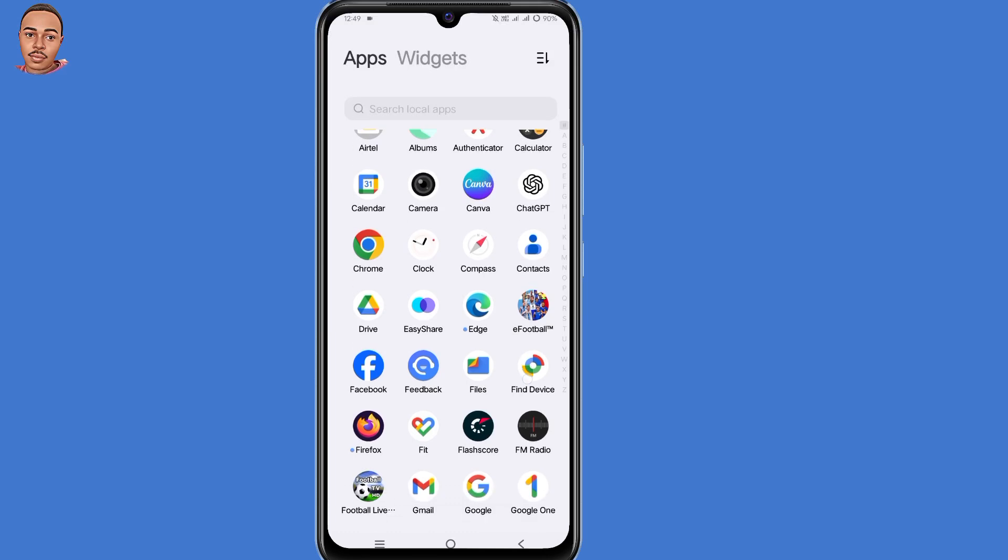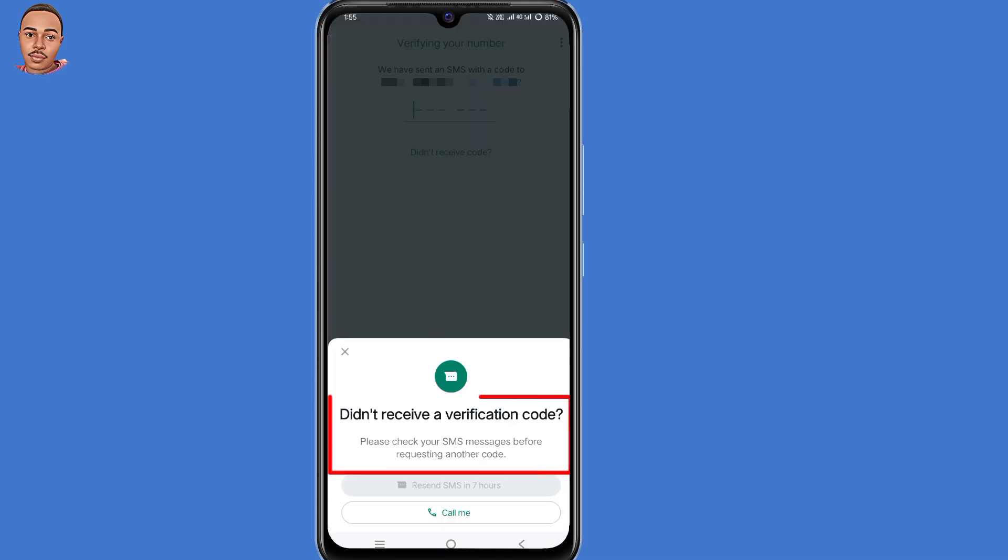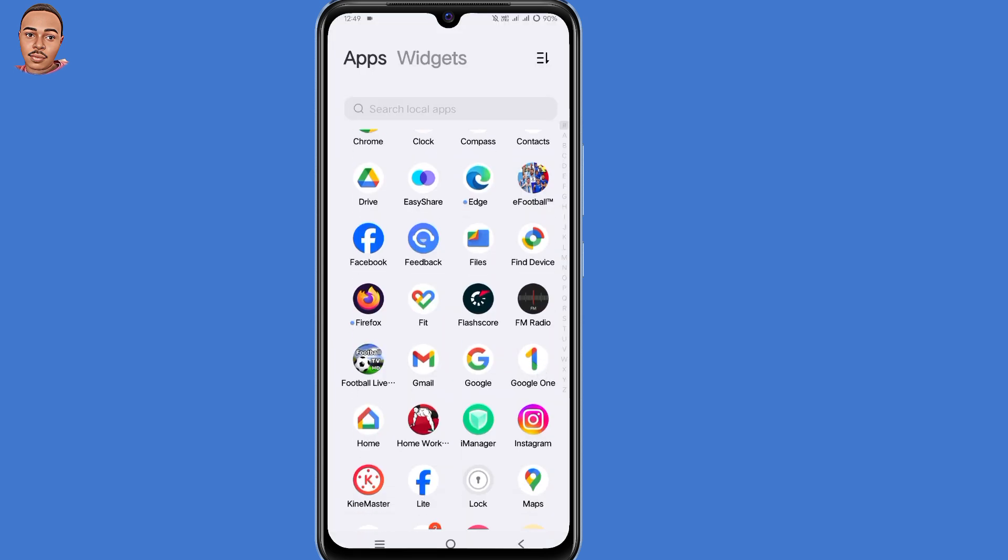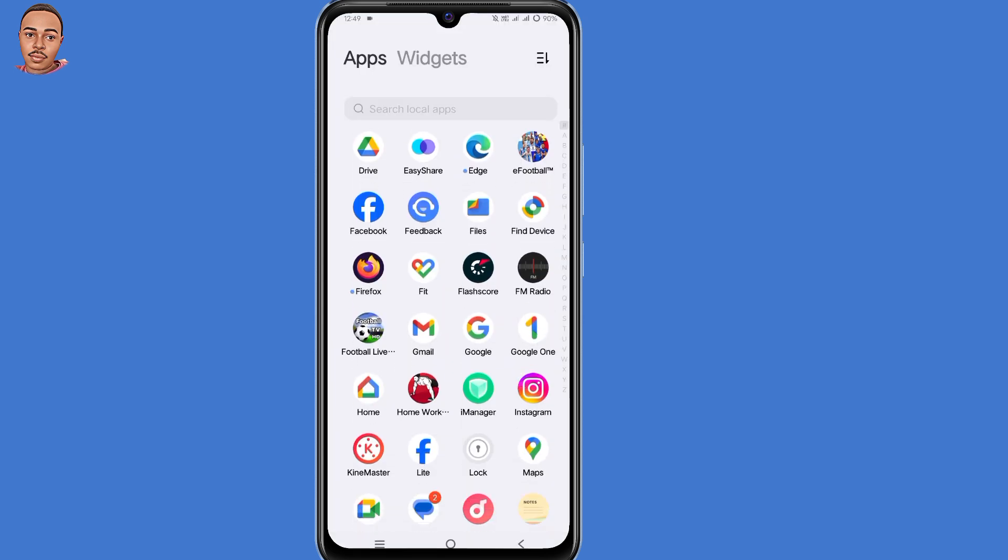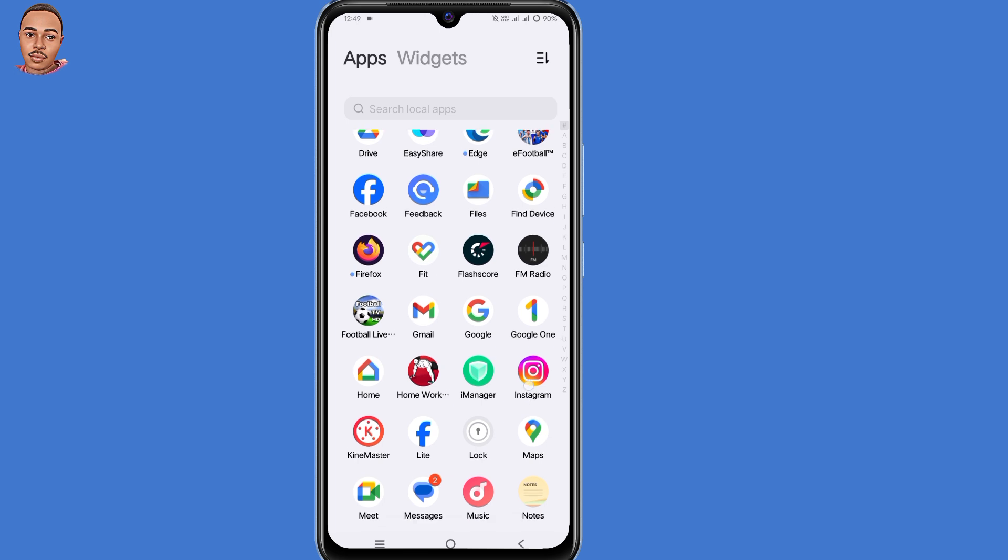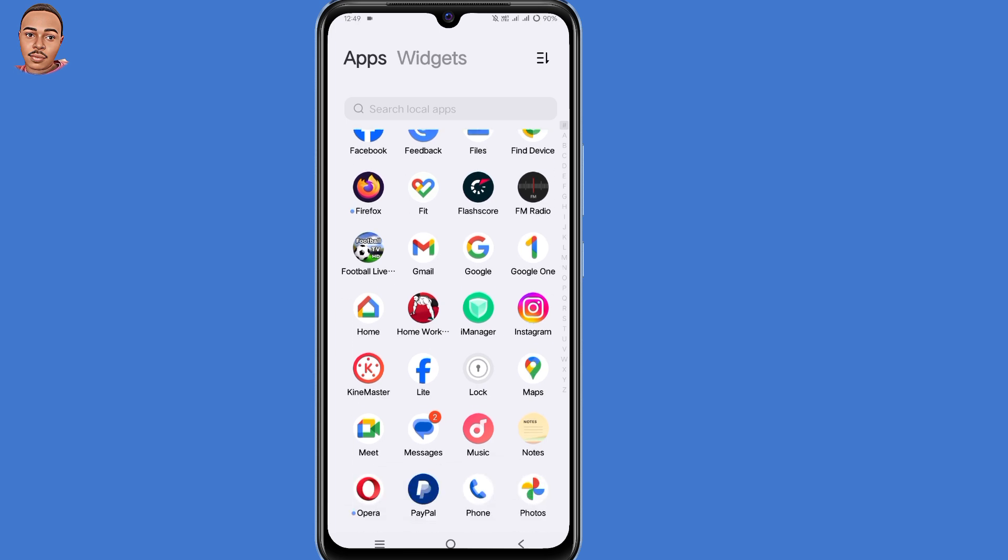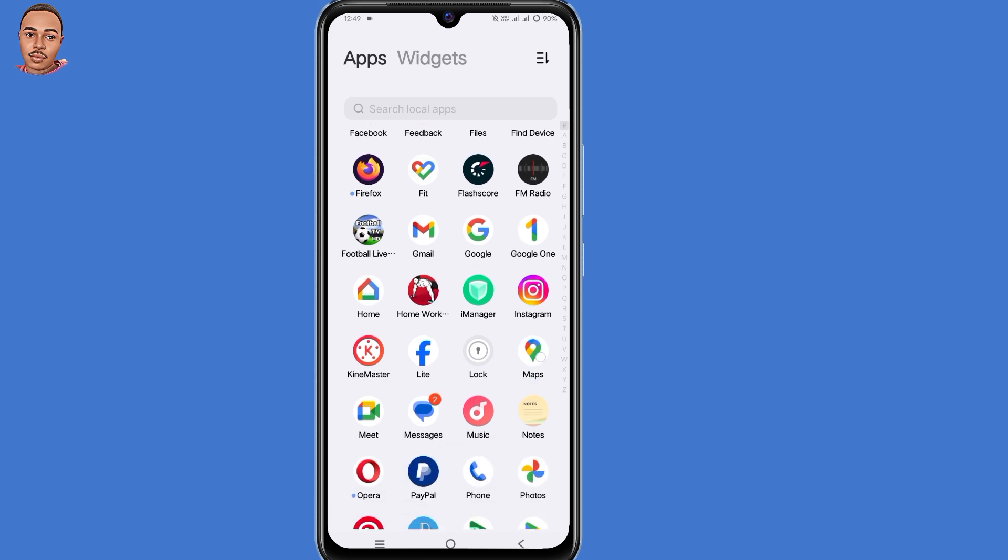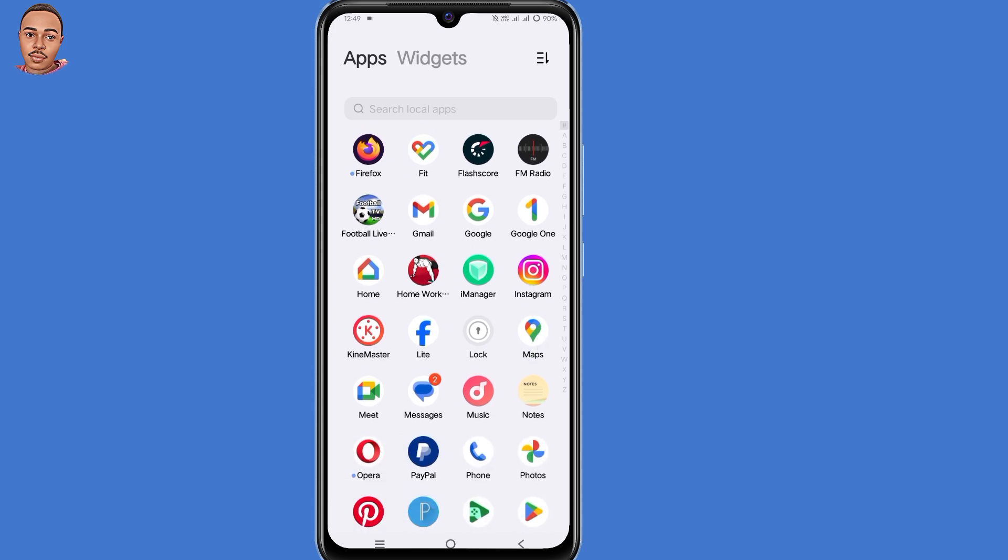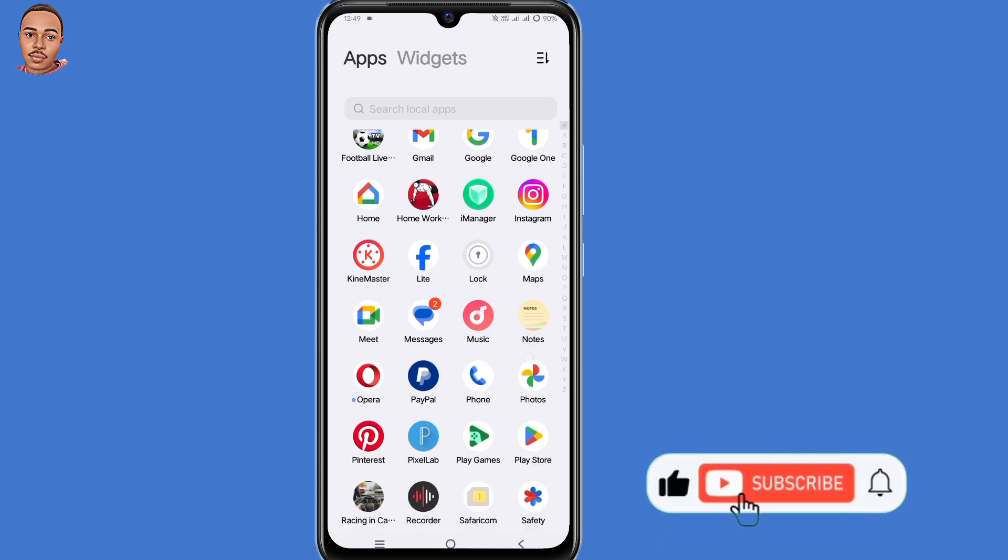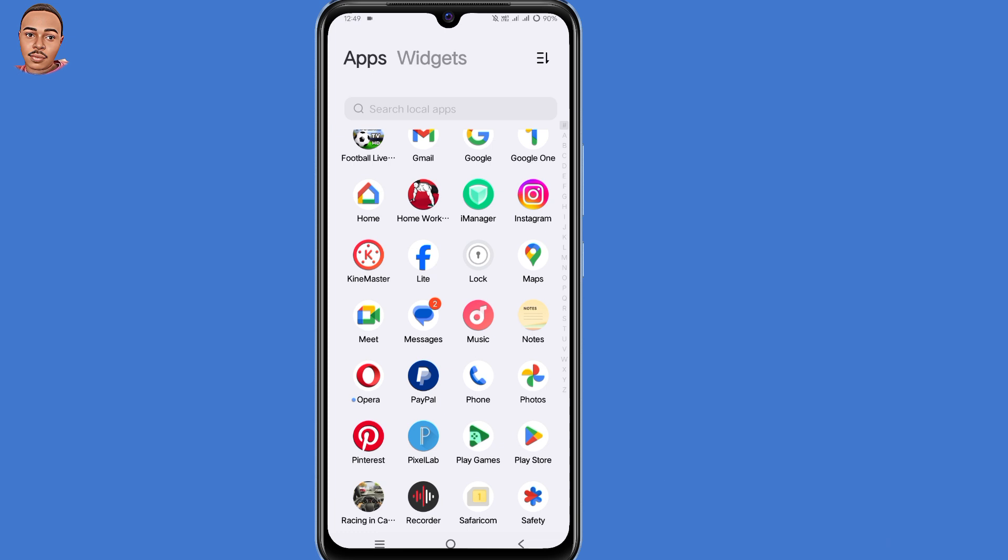In this video, I will show you how to fix WhatsApp verification code not received problem. If you tried many times to request a verification code but all went in vain, don't worry since you're in the right video. I'll explain why that is happening to you and give you solutions to solve the issue. Make sure to watch the complete video, and if you find this guide useful, kindly consider giving a thumbs up and subscribe to never miss any of our new uploads. So without further ado, let's begin.